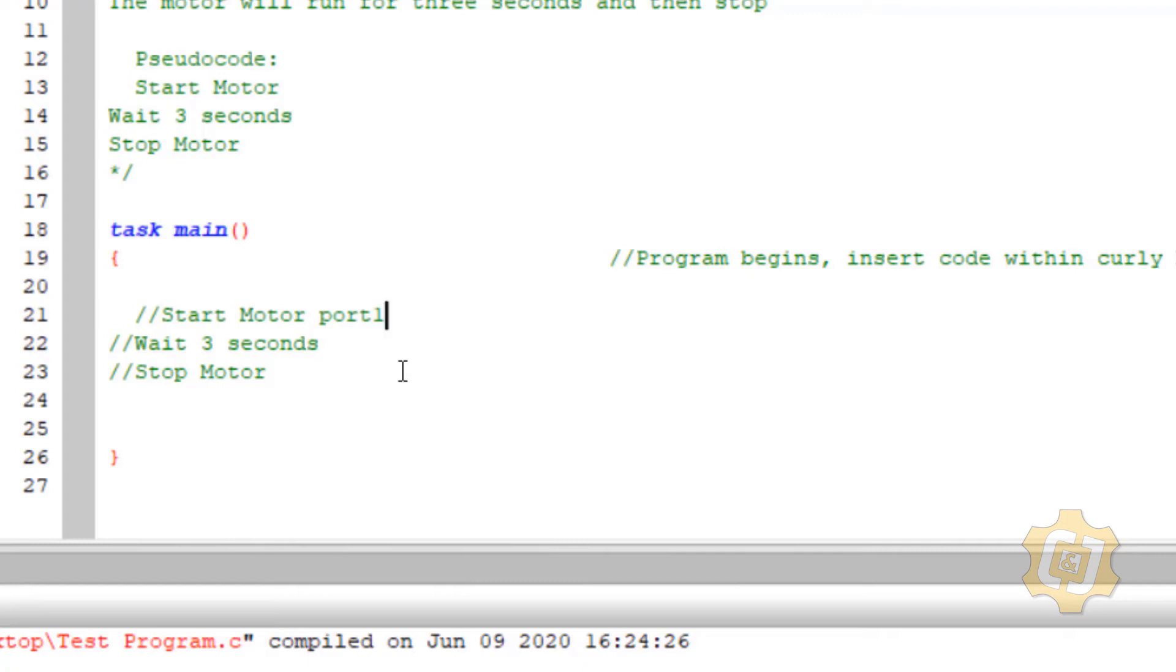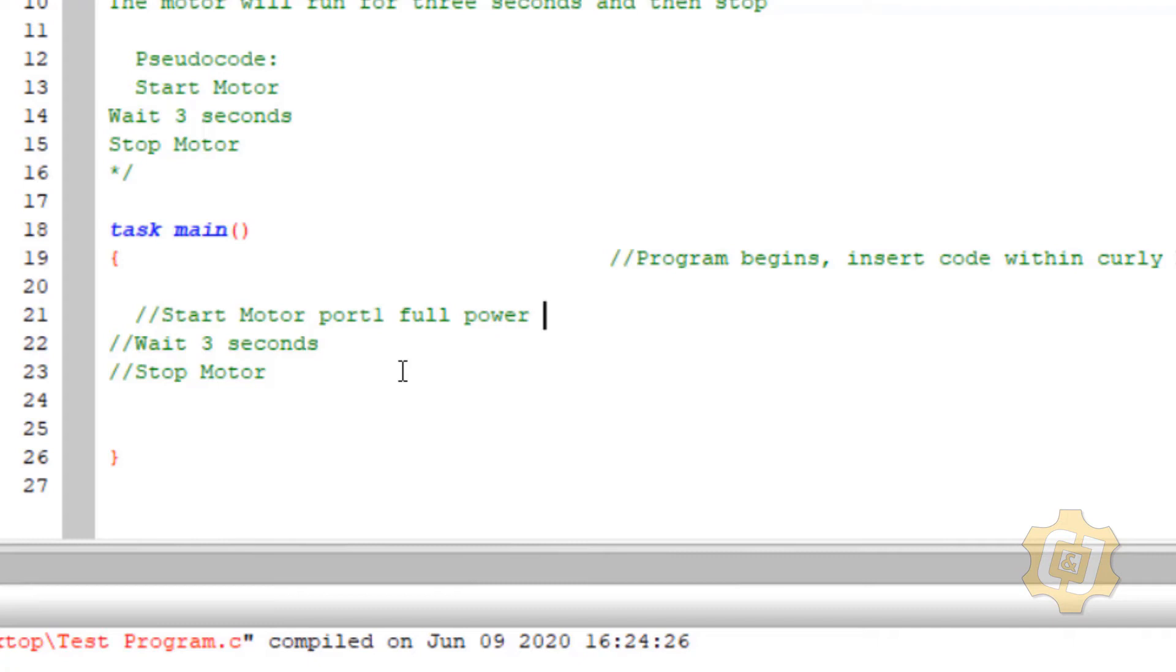But there's some other things that I didn't really describe like how fast do you want the motor to go or what power do you want to run the motor at. So I'll go ahead and say full power. I also didn't say whether I wanted to go forwards or backwards and that's really kind of tricky whether you want to call it clockwise or counterclockwise, positive, negative, forward, backwards because it really depends on how you're looking at the motor. So for right now I'm just going to put something like clockwise.